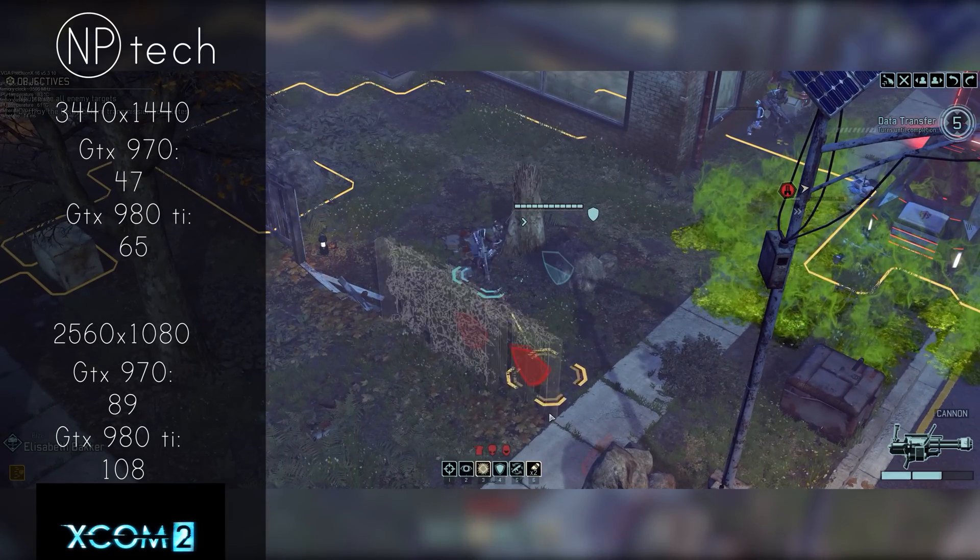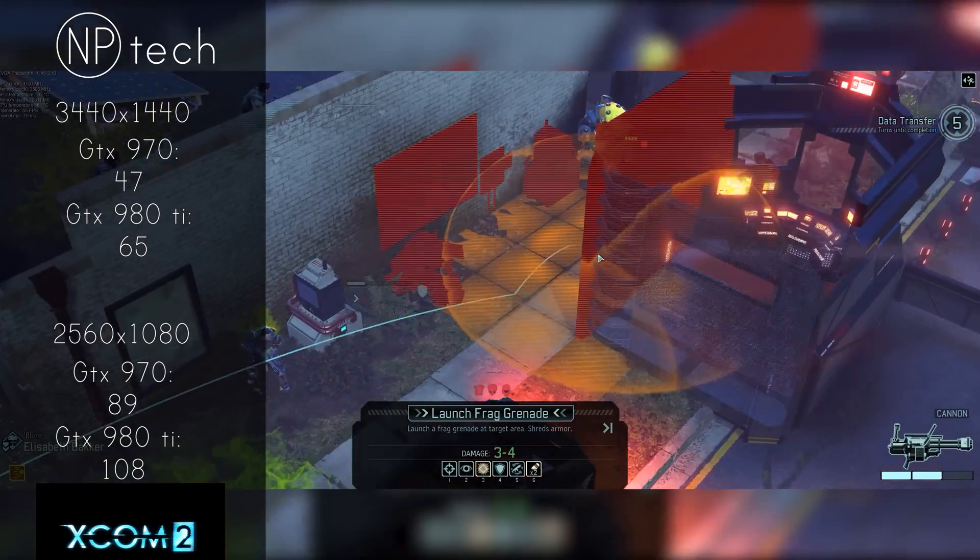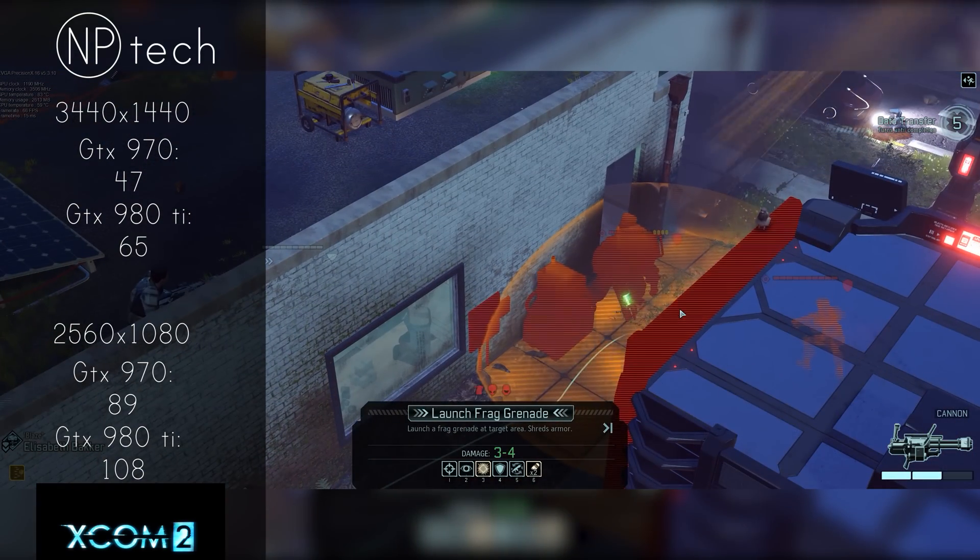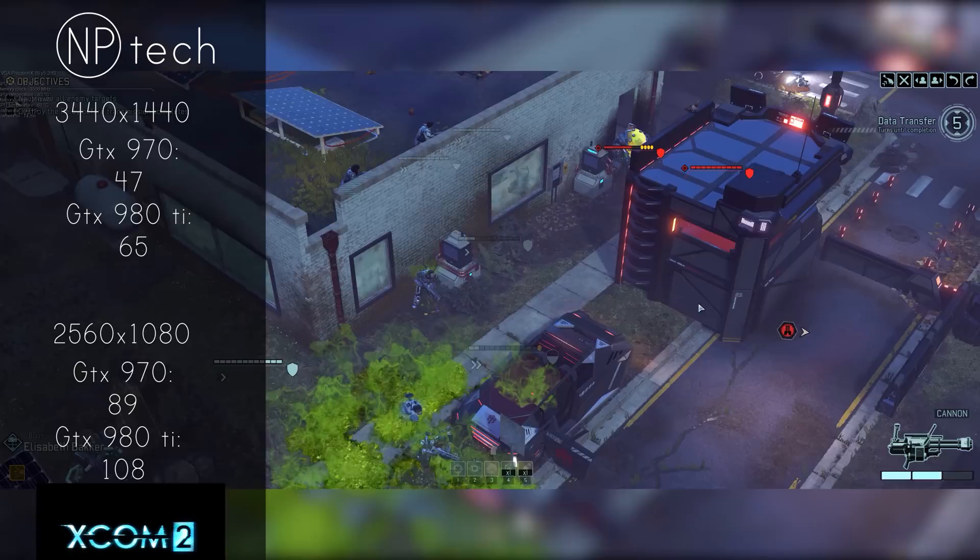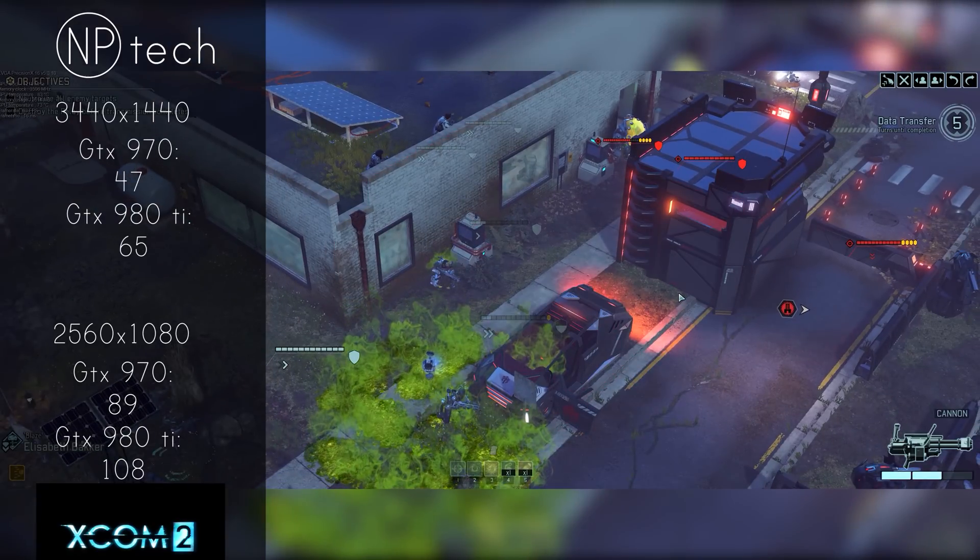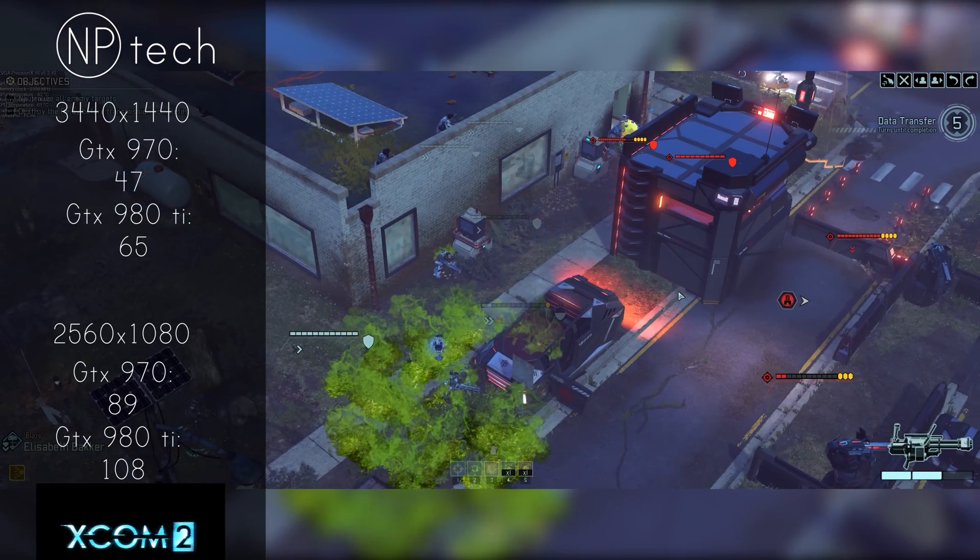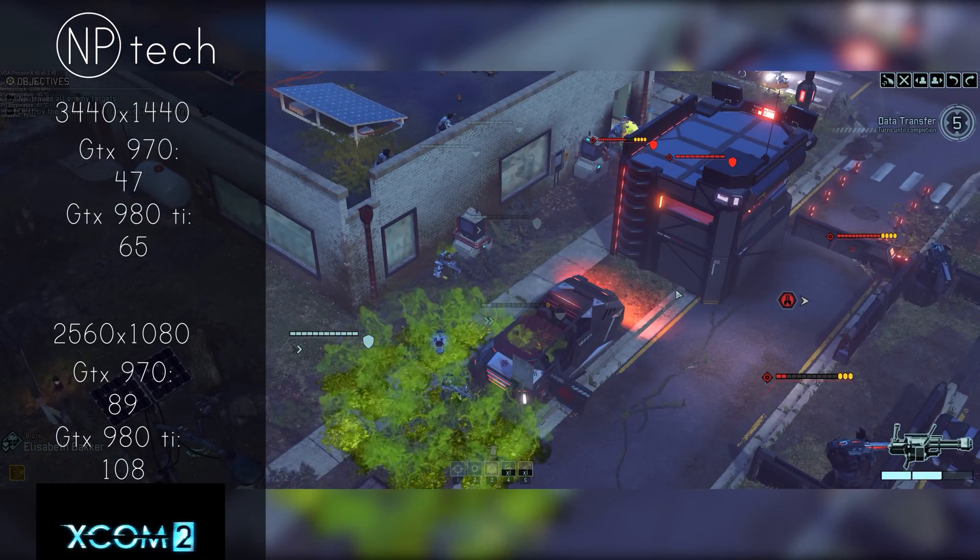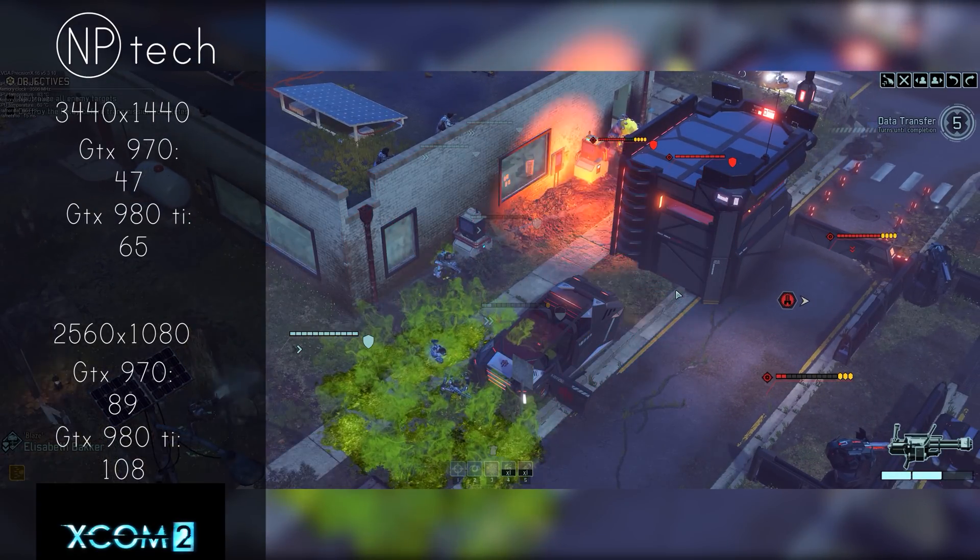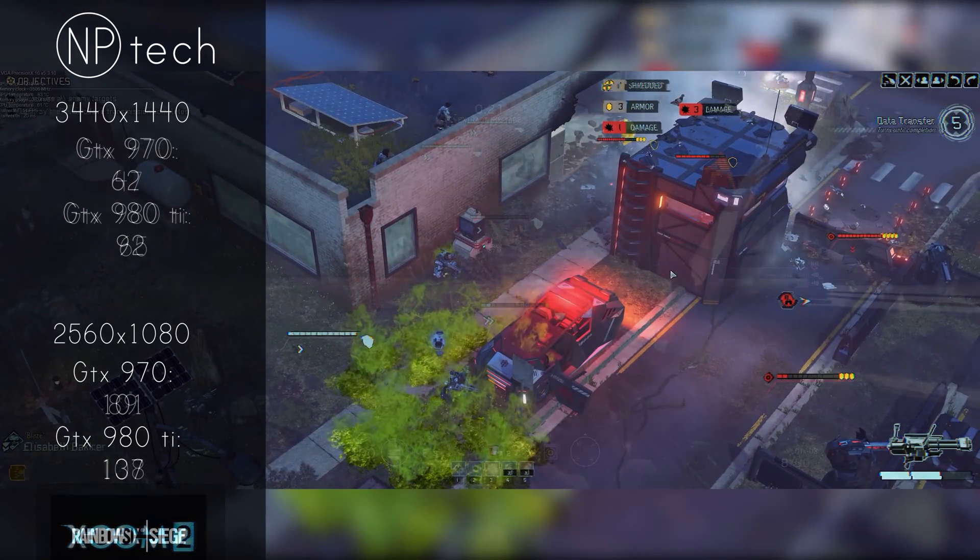On 1080p on the other hand, the 970 blew XCOM out of the water coming in at 89 frames per second with the 980 Ti getting 108 frames per second.